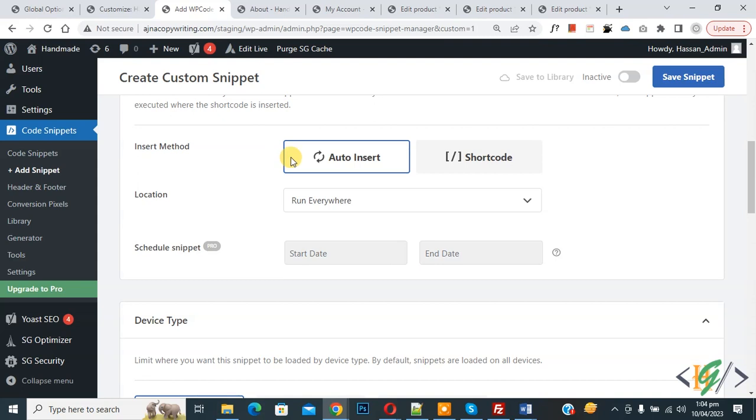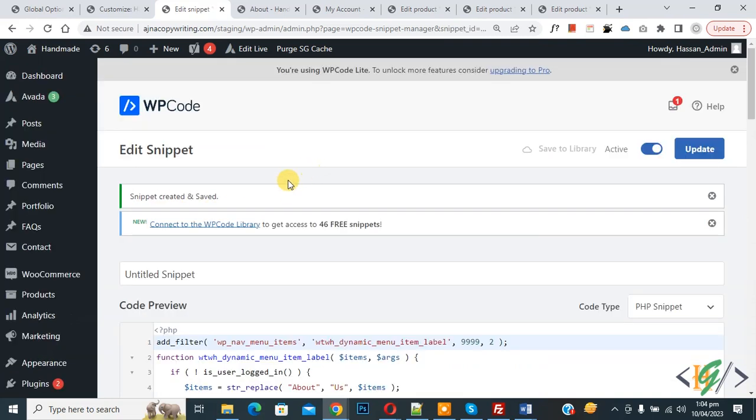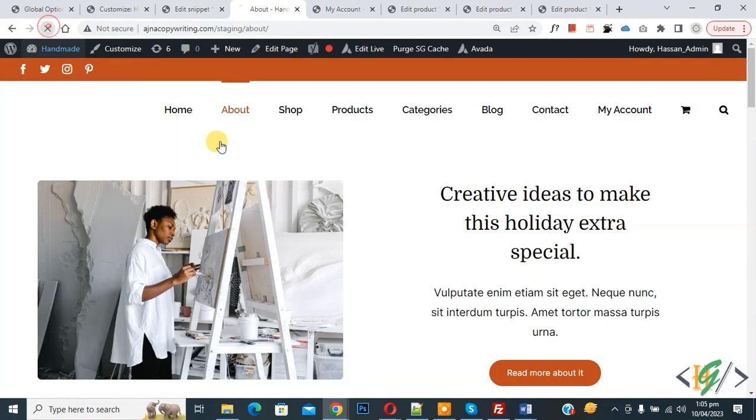You see Insert Method Auto Insert, Location Run Everywhere. On top you see Inactive, now Active, and then click on Save Snippet. Now snippet created and saved.